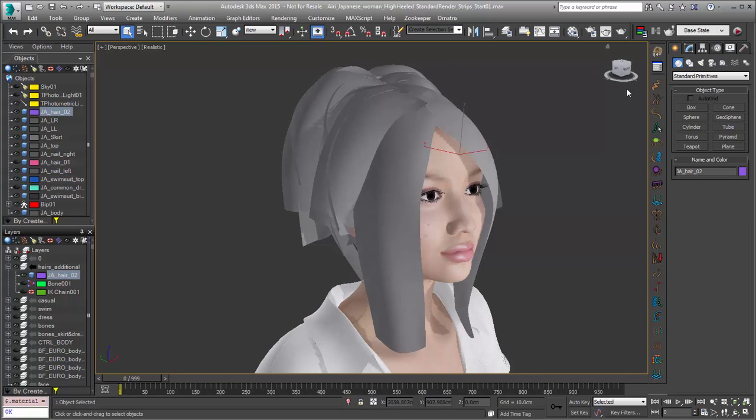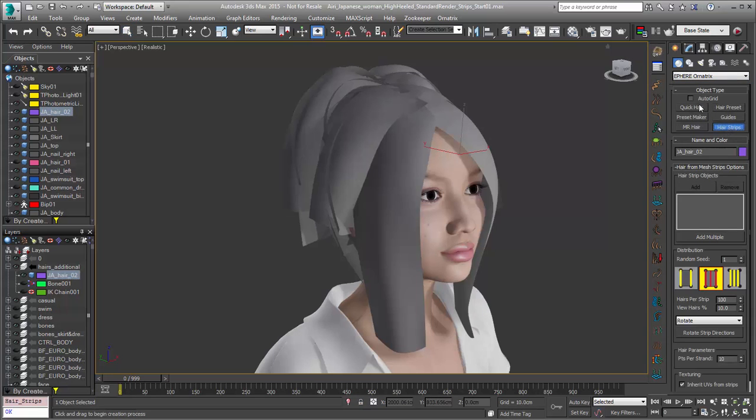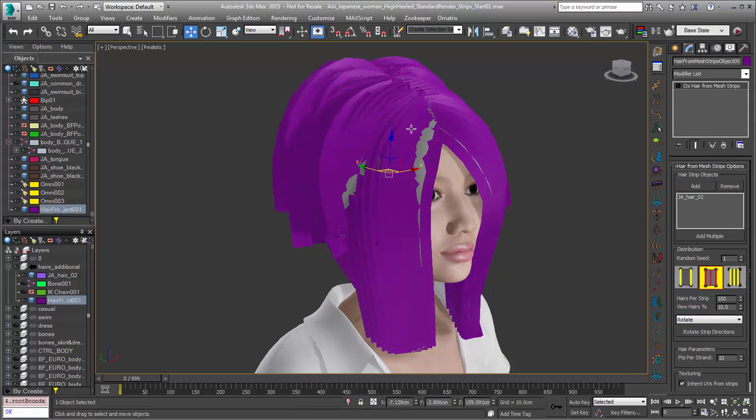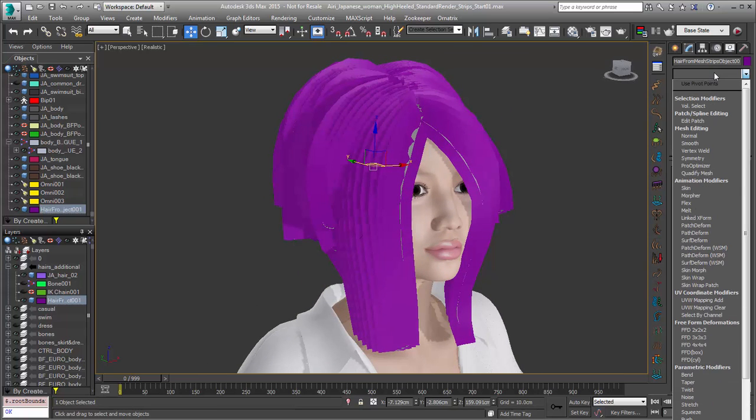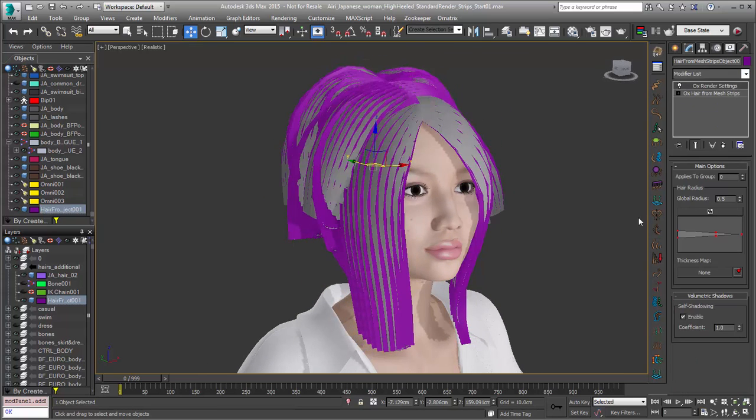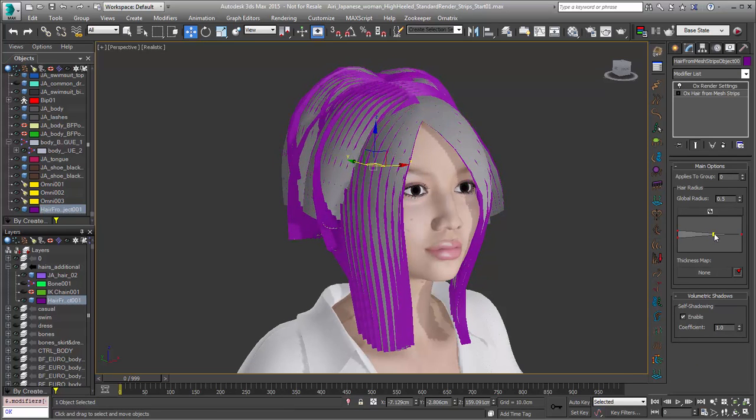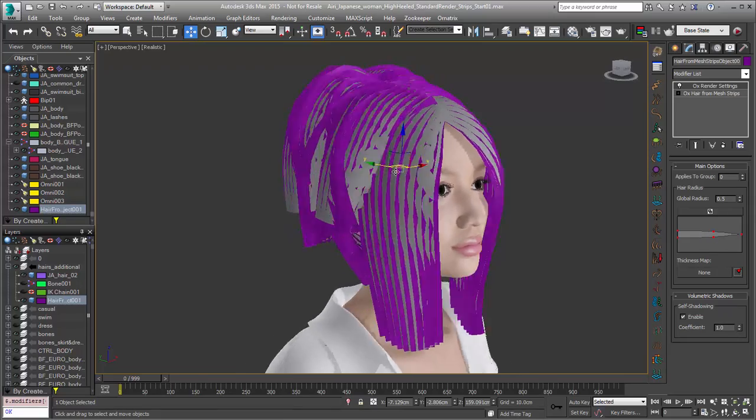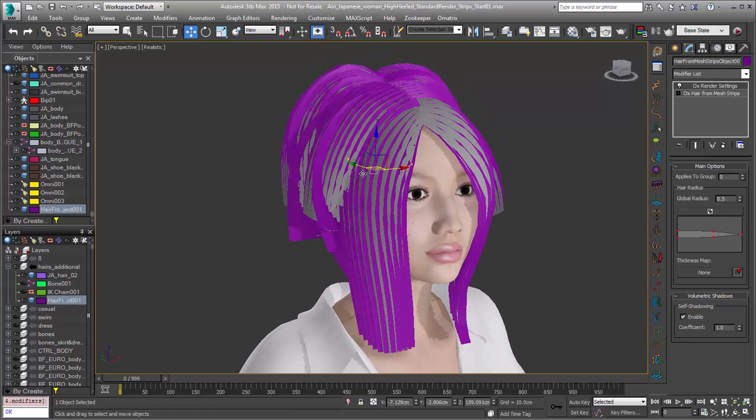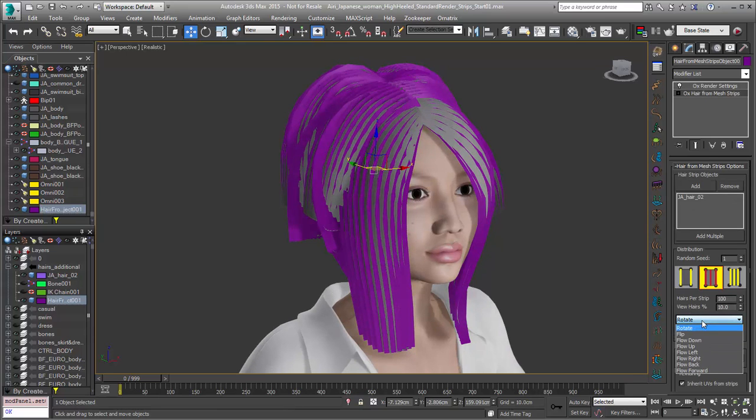Now what we can do is we can just go over to Create Ornatrix Hair Strips. I'm going to go in, click on Add, and add our hair. You can see the hair will get immediately added to the character. I can add my OX render settings. So now you see that the hair is getting tapered from the bottom to the top, which is one thing that we really want to look at here. Whenever you're setting this up and you do have a huge amount of planes like we do here, you're going to want to have some ability to rotate the direction of your hairs and things of that nature.